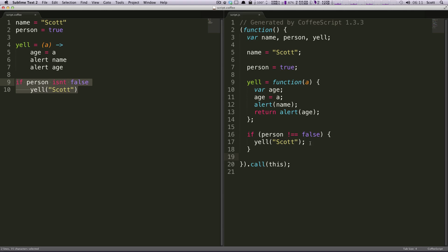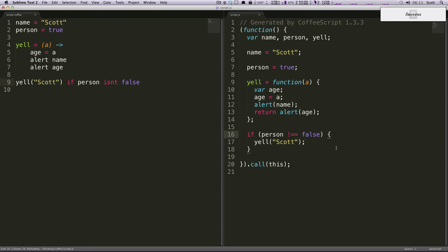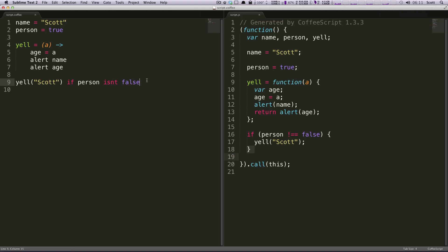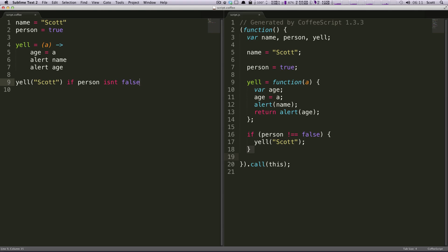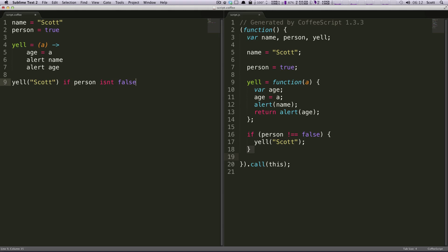So this is going to compile to the same exact thing as if you were to say yell if the person isn't false. You'll see no change here. Well that's really cool because it gives you a couple options. But more importantly, I think this is very, this reads more like a sentence, which is something that I've mentioned that I do like about CoffeeScript and just what it has to offer here.